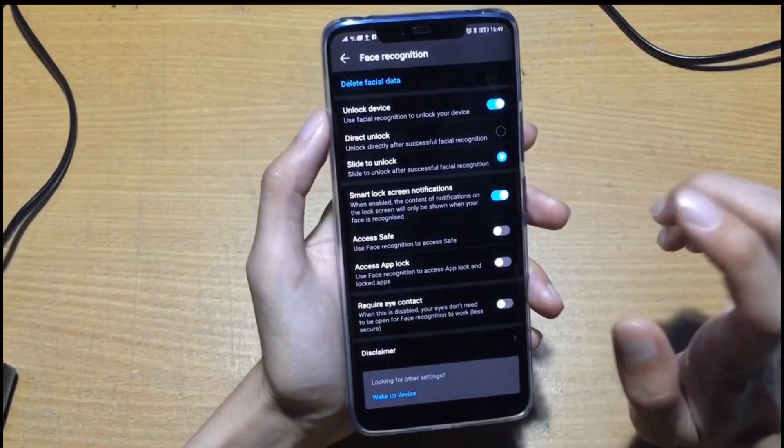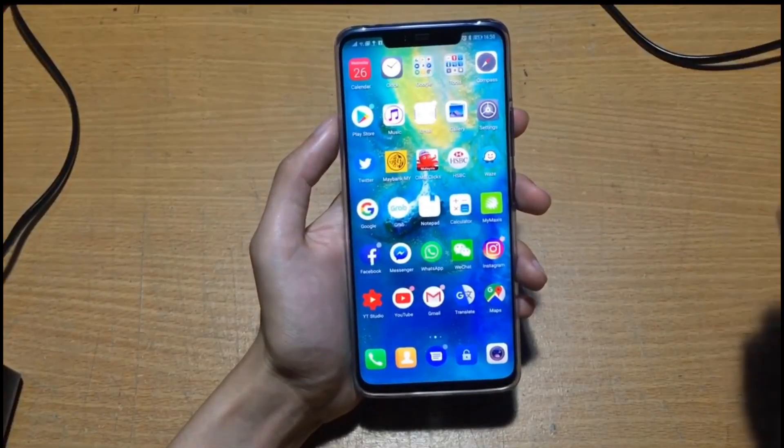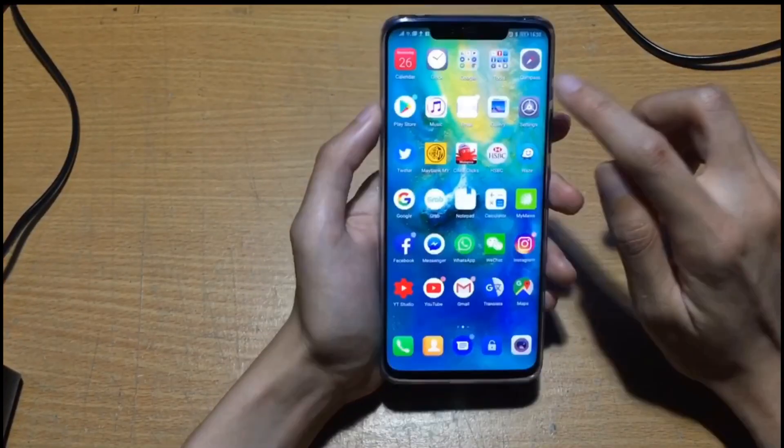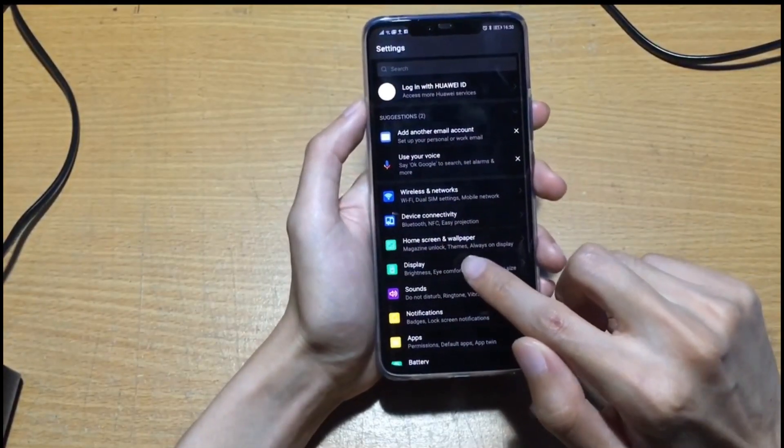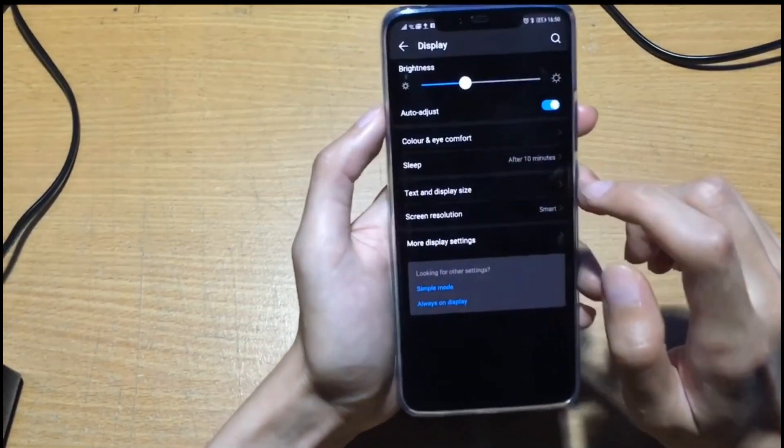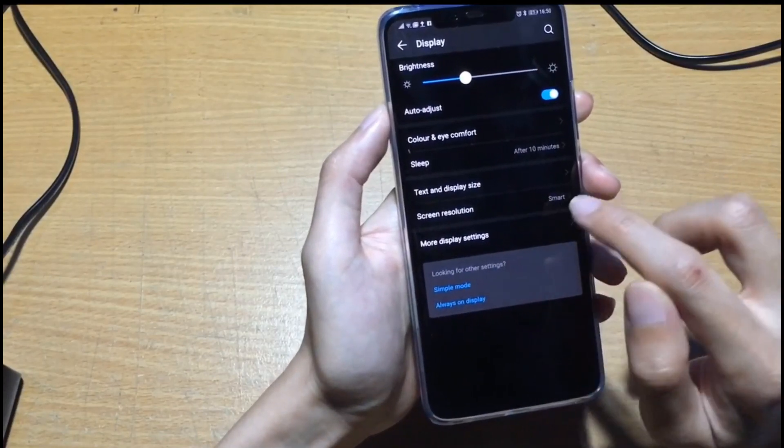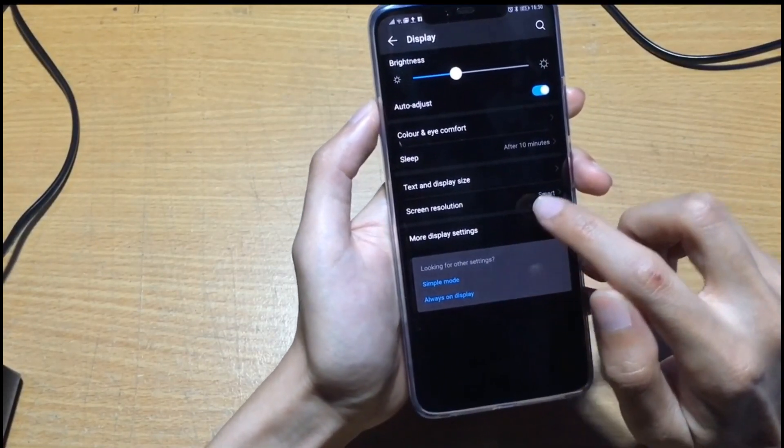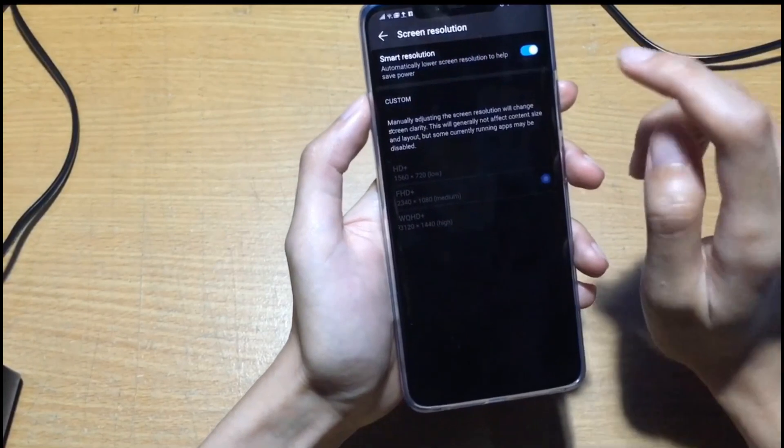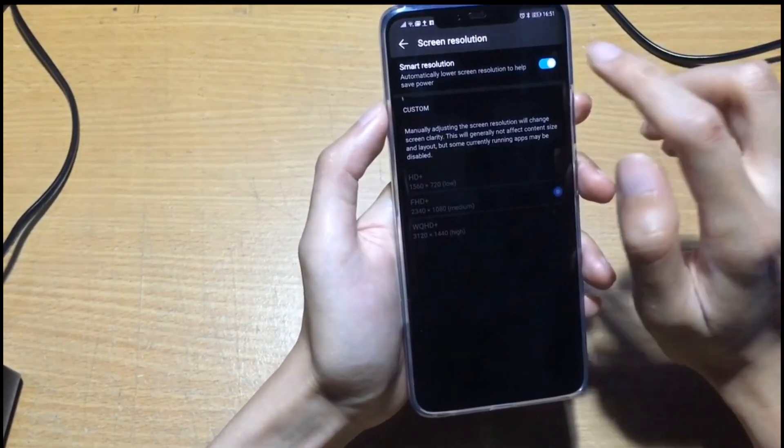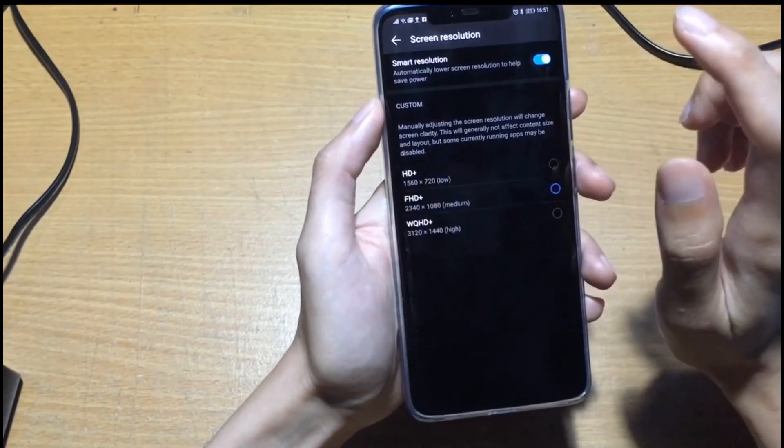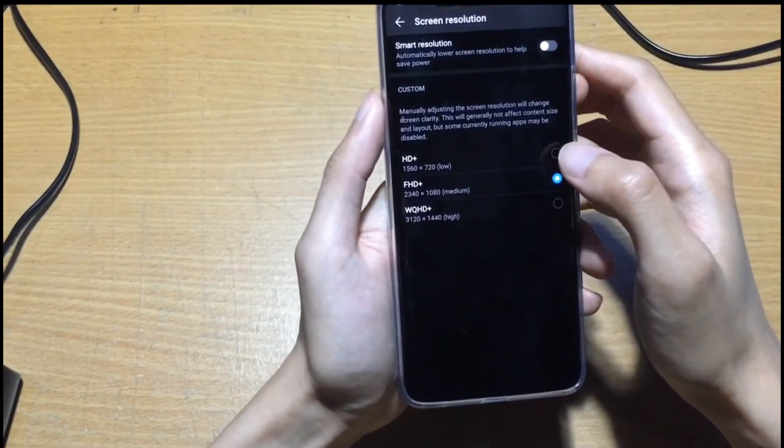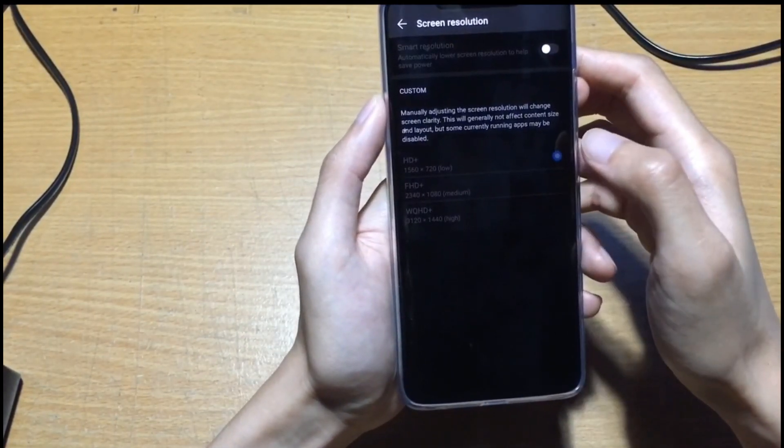I'll show you how to change the screen resolution. Go to settings, click display, and then select the screen resolution. By default it's smart. If you want to change the resolution you can disable it and then select HD, Full HD, or WQHD. This is the highest one.